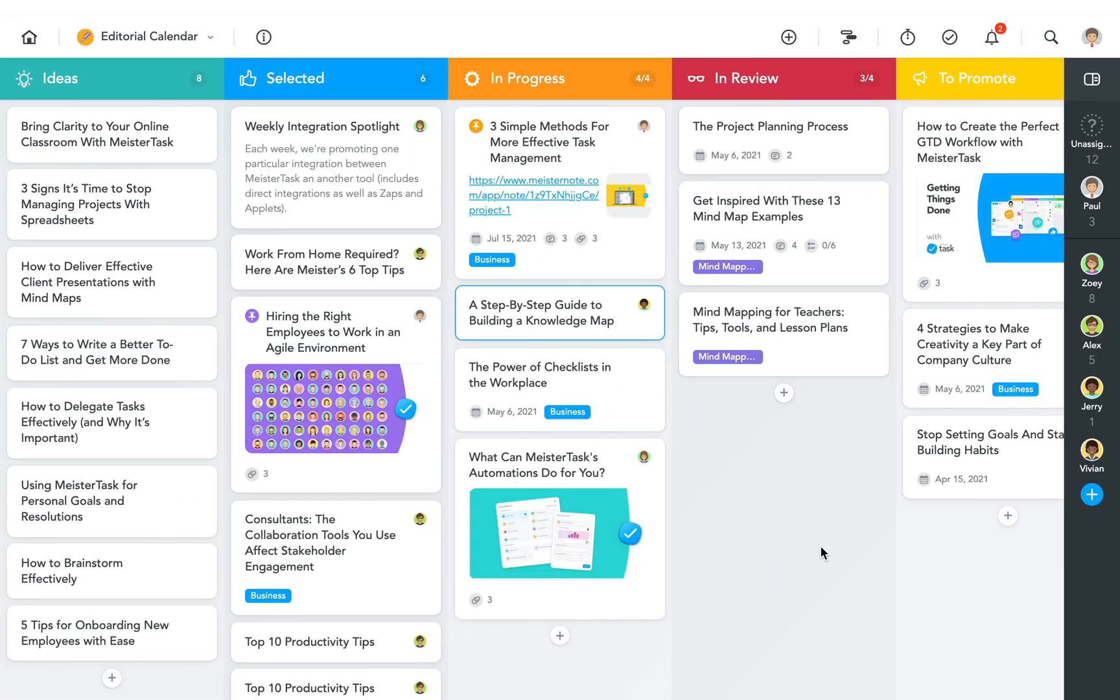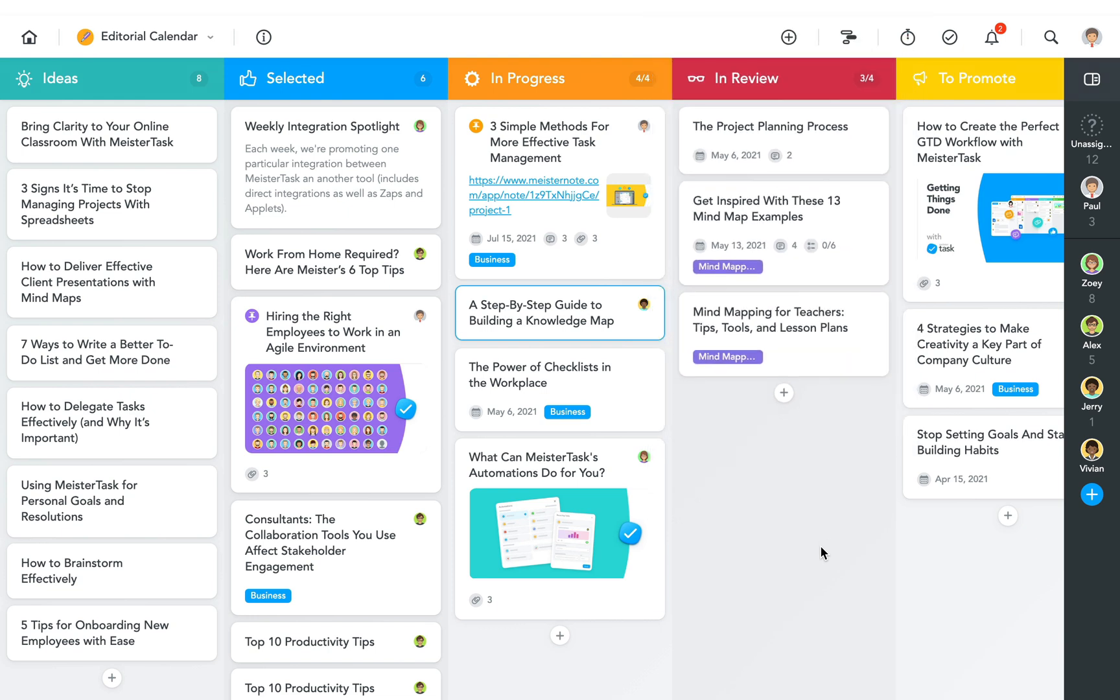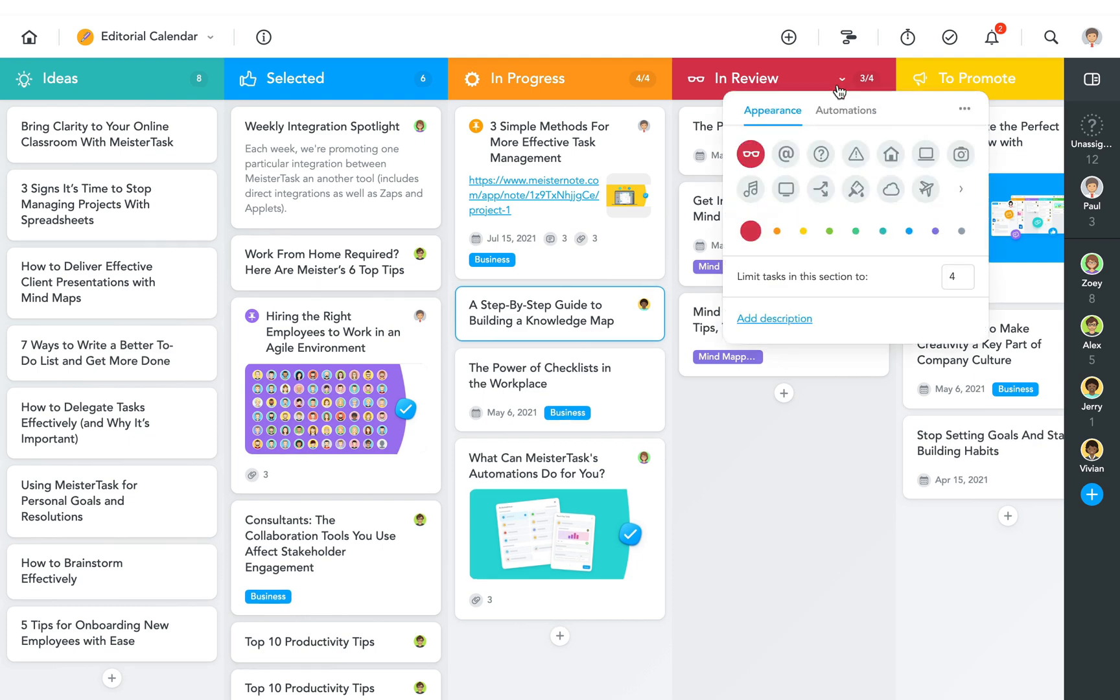Next, let's take a look at the in review section. Each article needs to be reviewed by our editor Zoe before being published, so this is another great opportunity to create an automation.